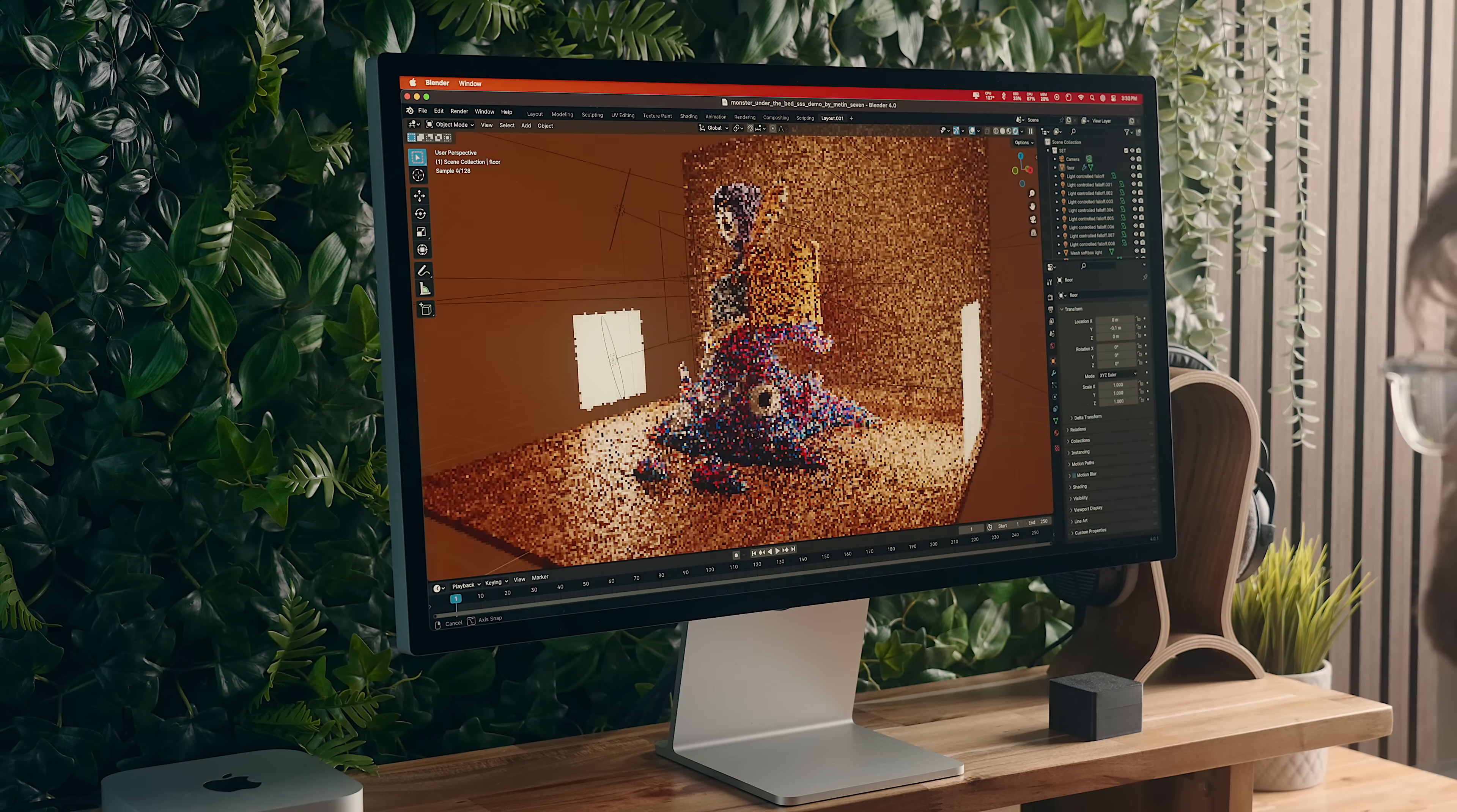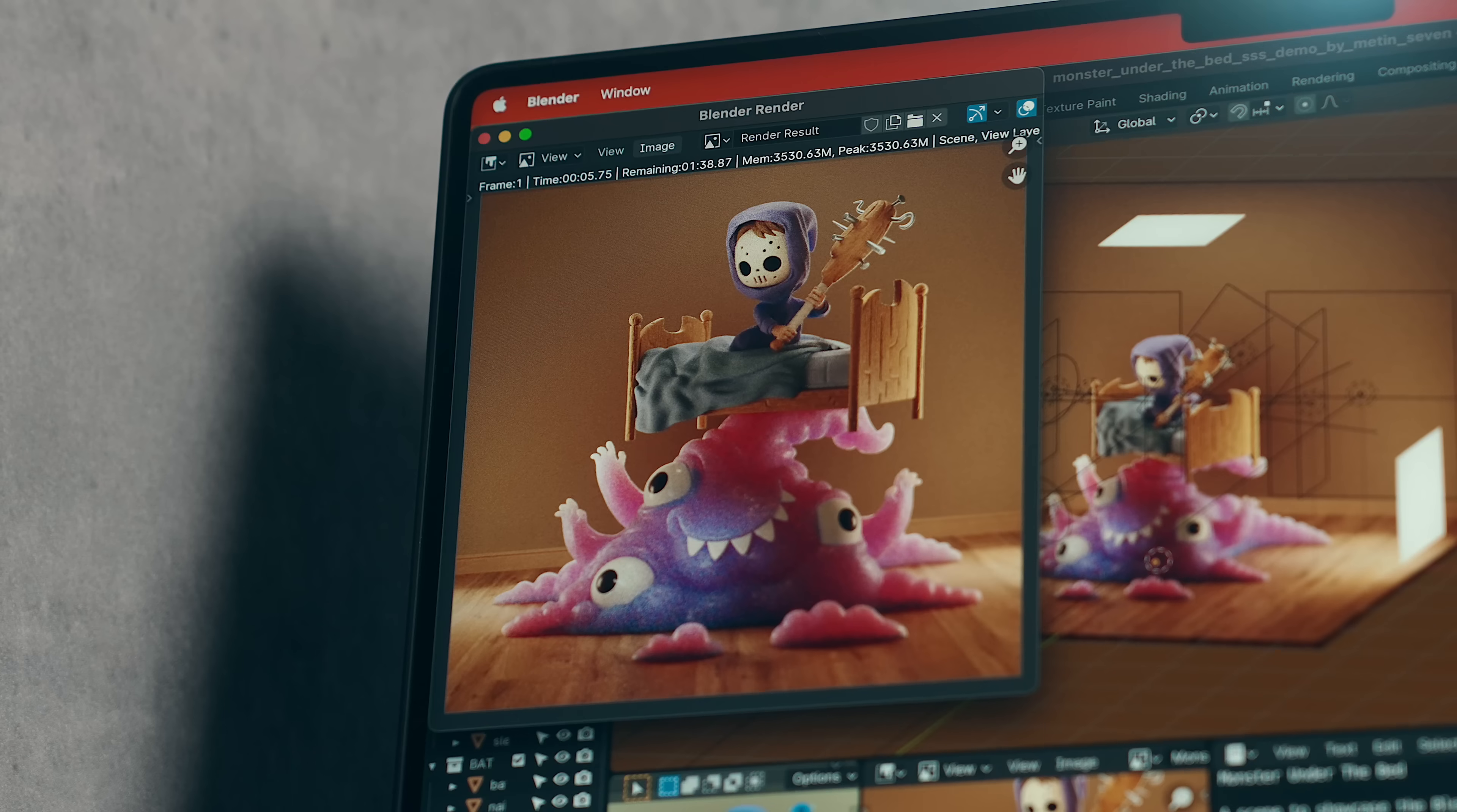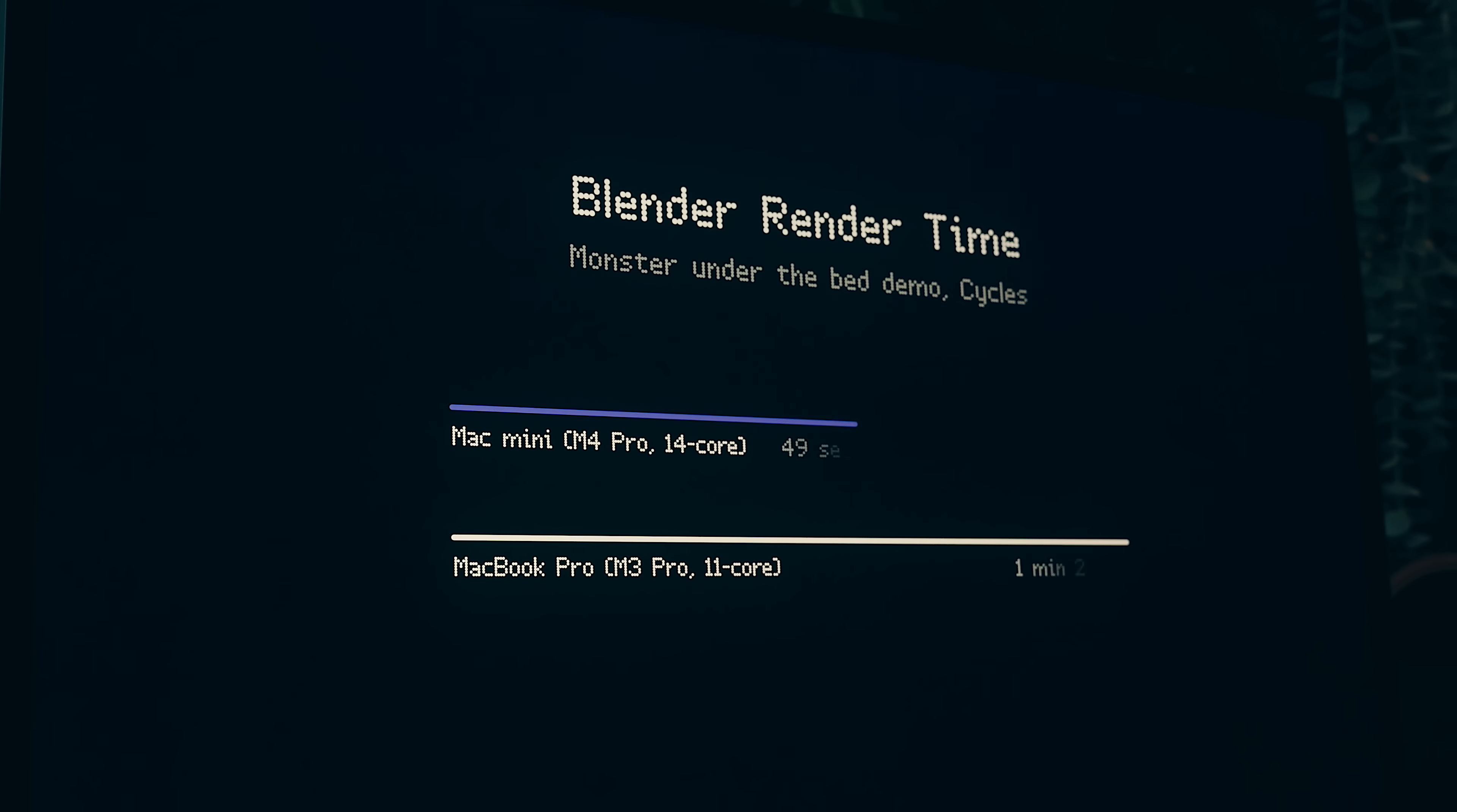Blender feels quite a bit smoother overall, and a render that took a minute and 28 seconds on my M3 Pro MacBook only took 49 seconds on the M4 Pro Mac Mini.